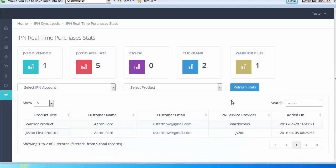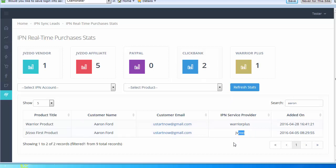Aaron did a couple purchases for me and you'll see that he did it at Warrior Plus and also JVZoo, and when he did that. So very cool. If customers are buying at different places, you can do a quick search and it'll tell you how many products they've purchased and from different sources.